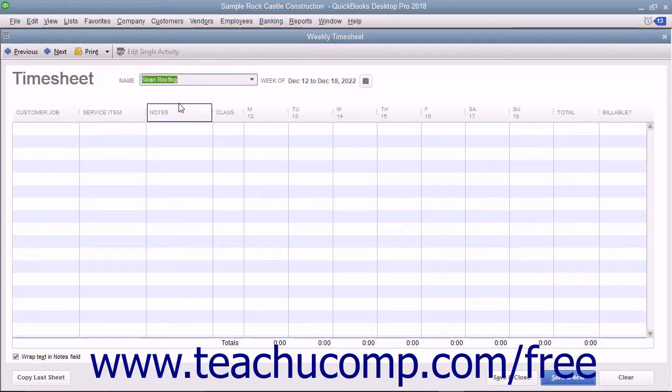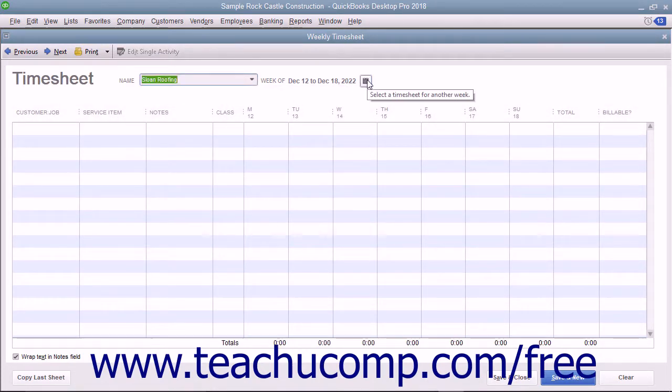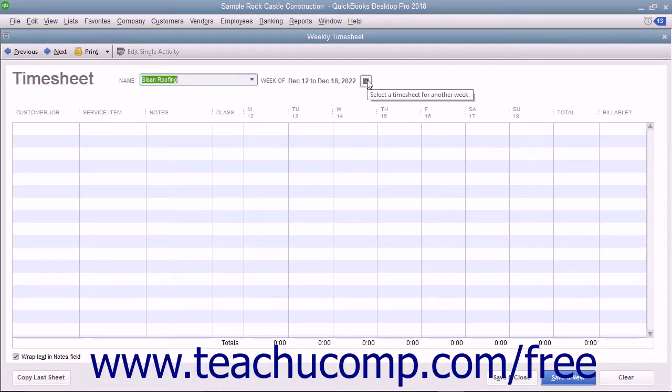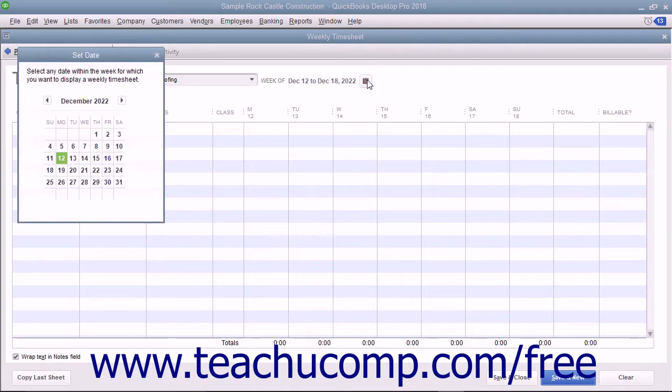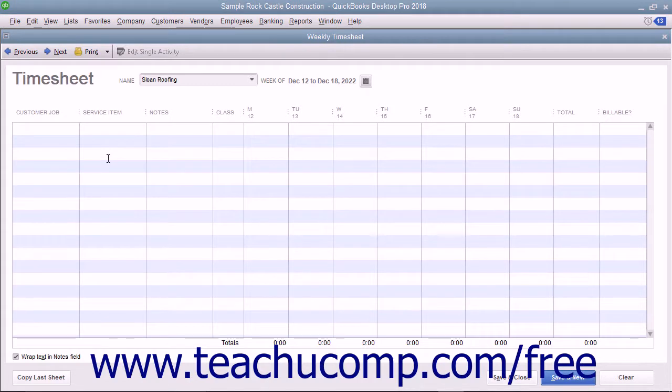To change the week you are viewing within the window, select any date within the week you want to view from the calendar selector button at the top of the window. The days of the selected week for the selected individual will then be displayed in the window.